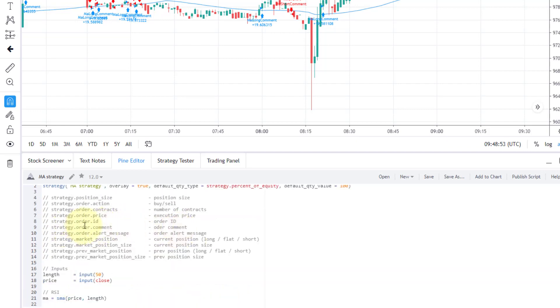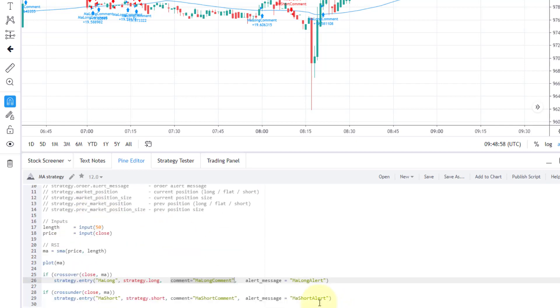And also, you can get a new kind of parameter: alert message. So here it is. It's new in version four of Pinescript. I don't think it will work in earlier versions.